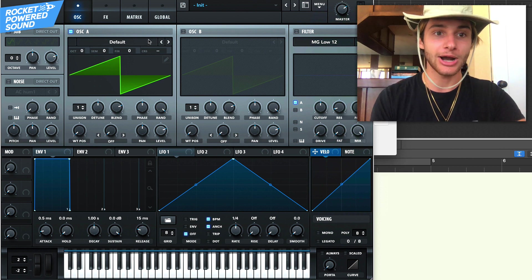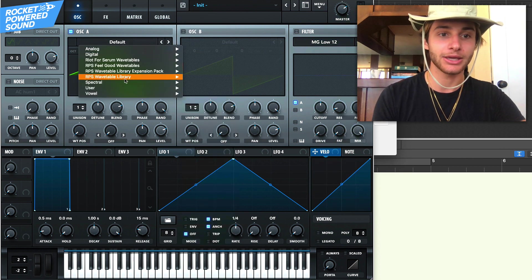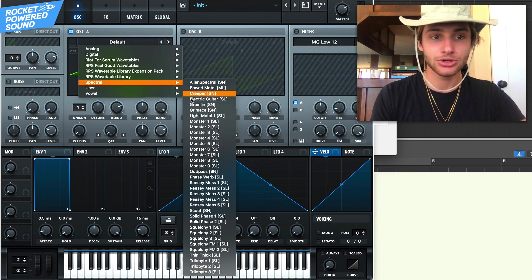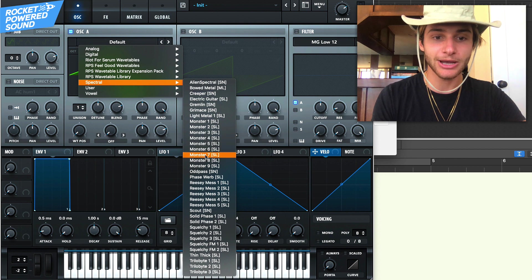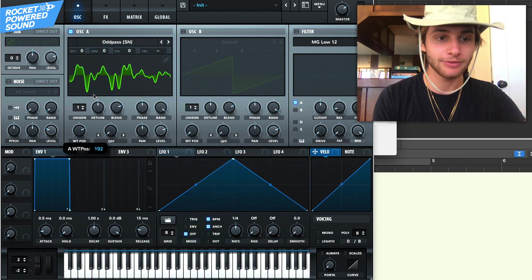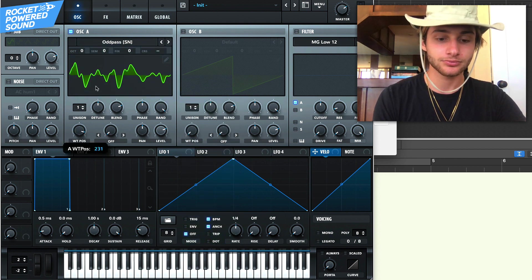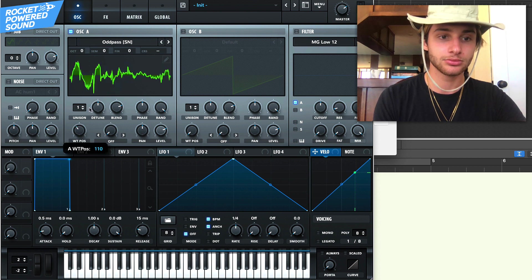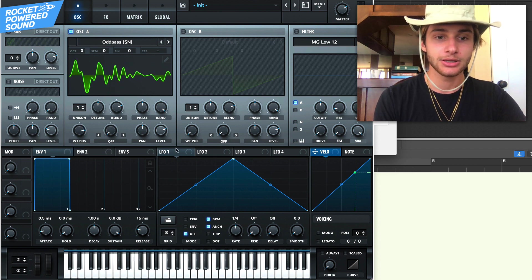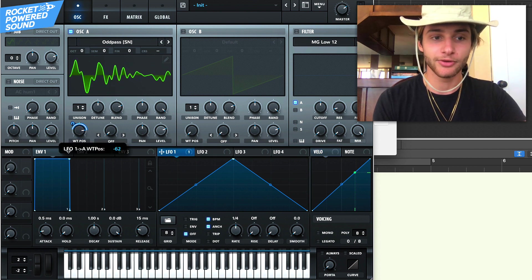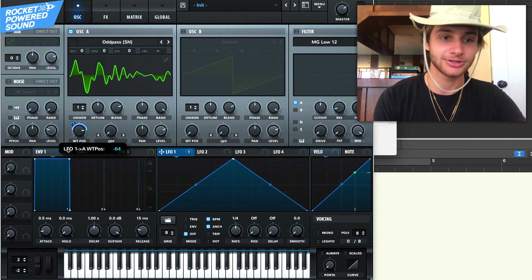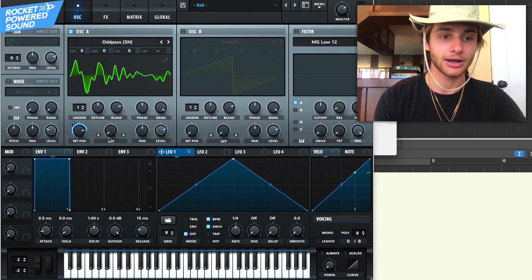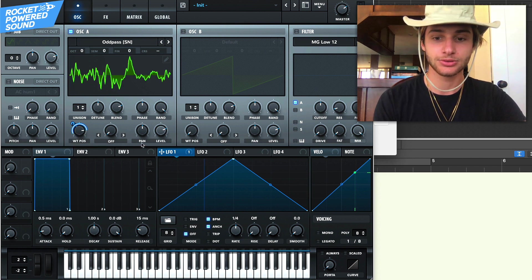So the foundation is going to be a growly sound, not like a basic shape like we do with other dubstep basses. So go ahead and go into our spectral and grab an odd pass because that's the wavetable that I used. Just playing around with it, you can kind of hear it's got a little bit of a gurgly sound to it.